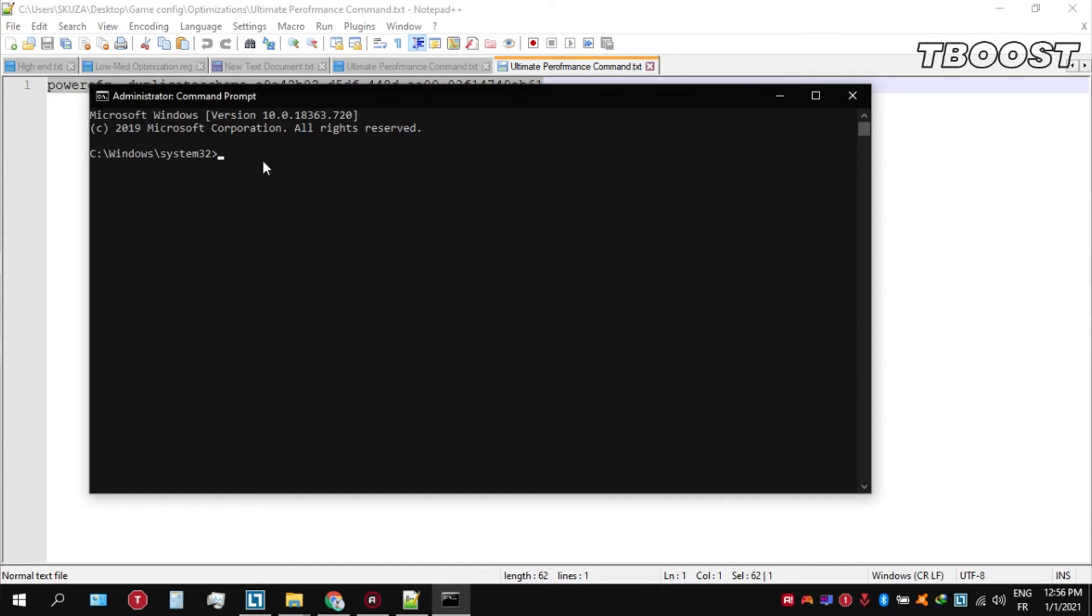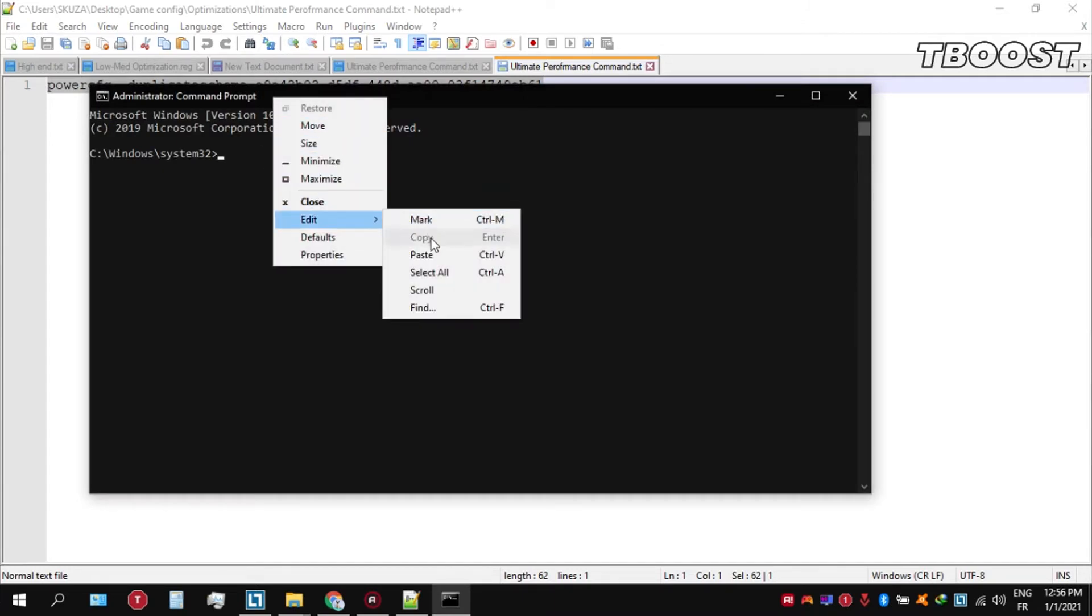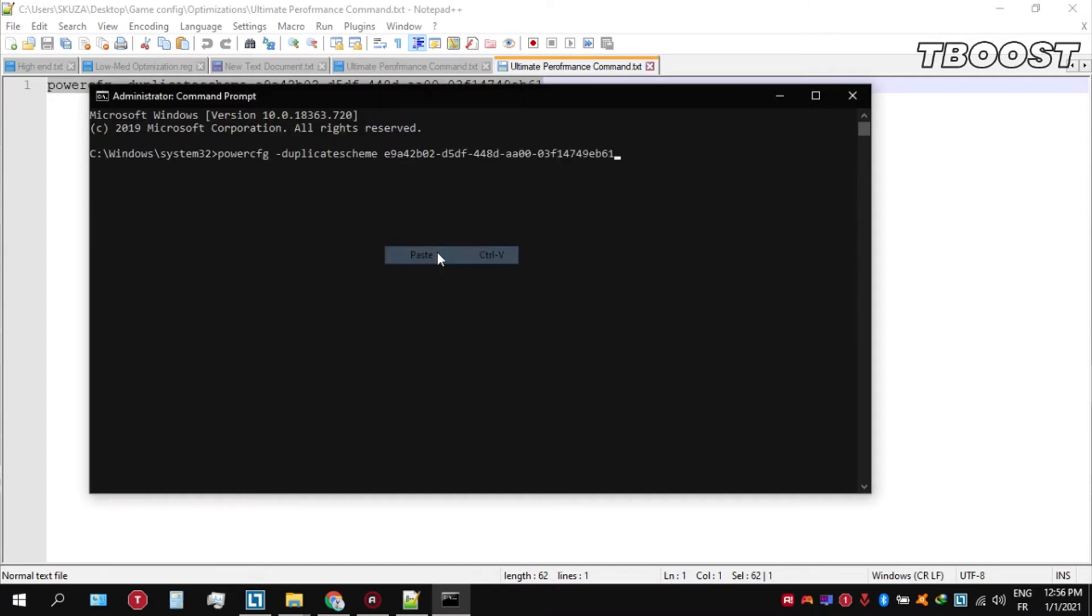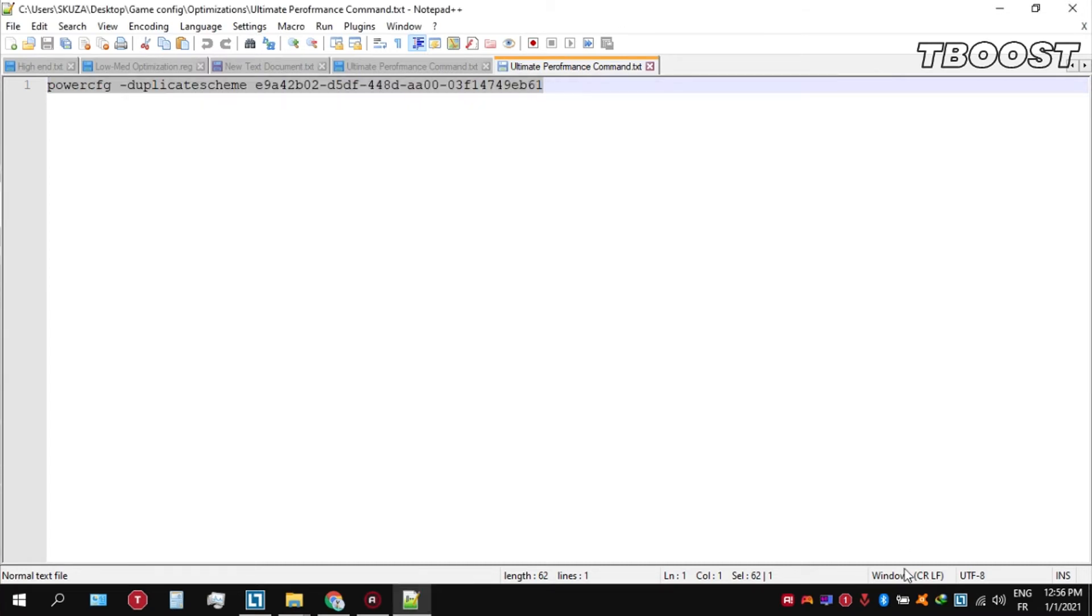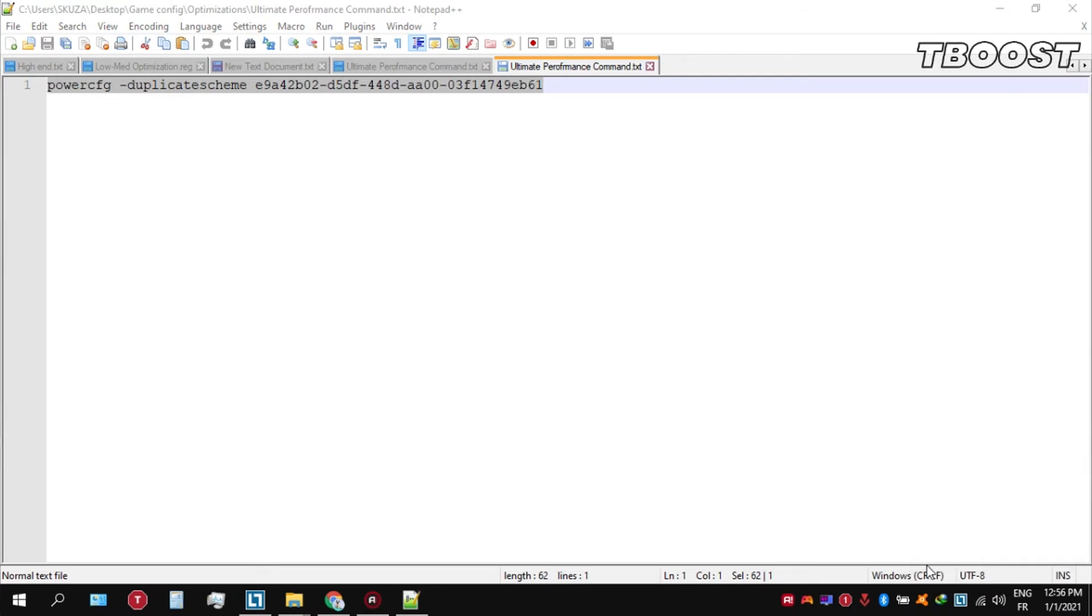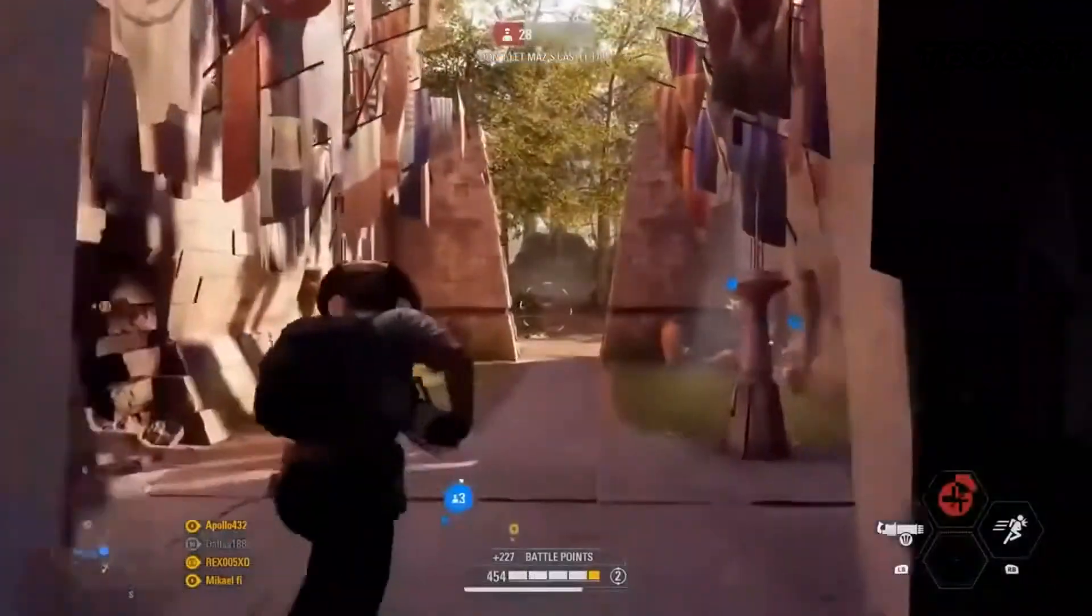Once you're inside the command prompt, go ahead and press Ctrl+V on your keyboard to paste the command here and then press Enter. You can then navigate back into the power options. You'll then be seeing the newly created Ultimate Performance power plan. Simply select it and you are good to go.